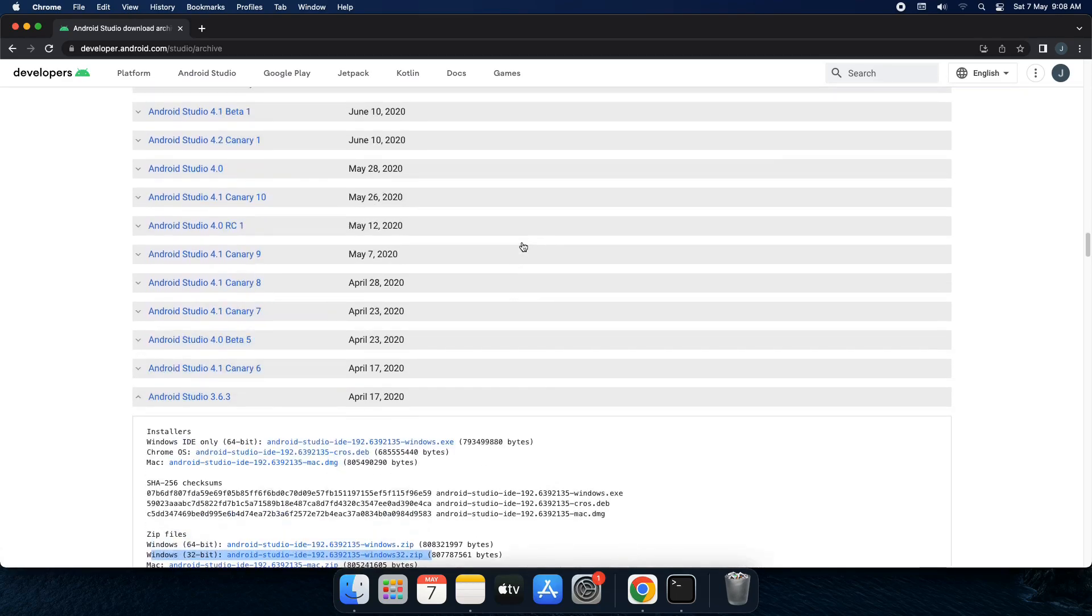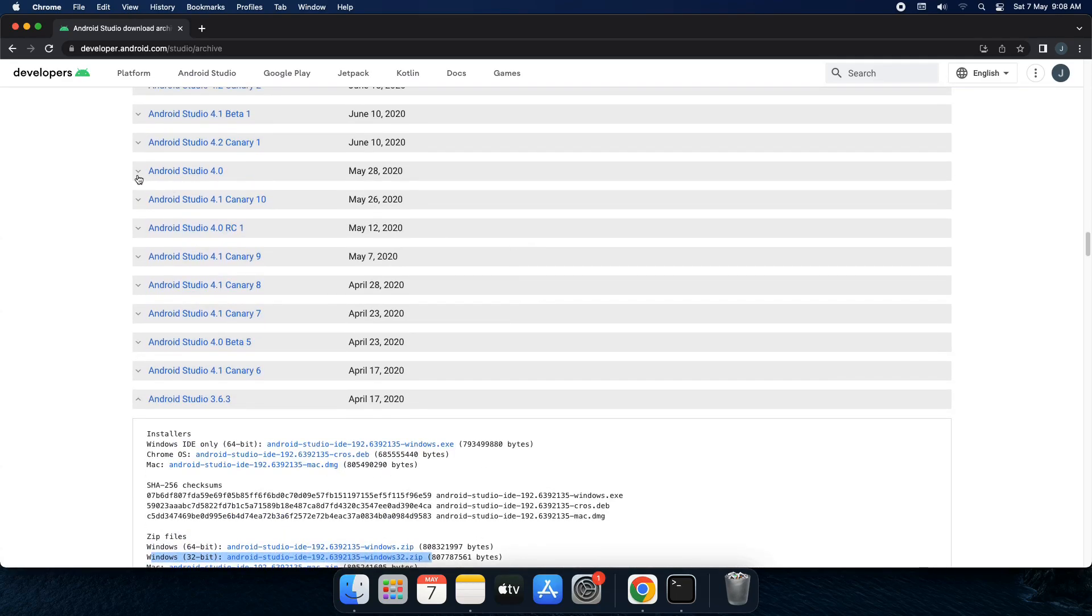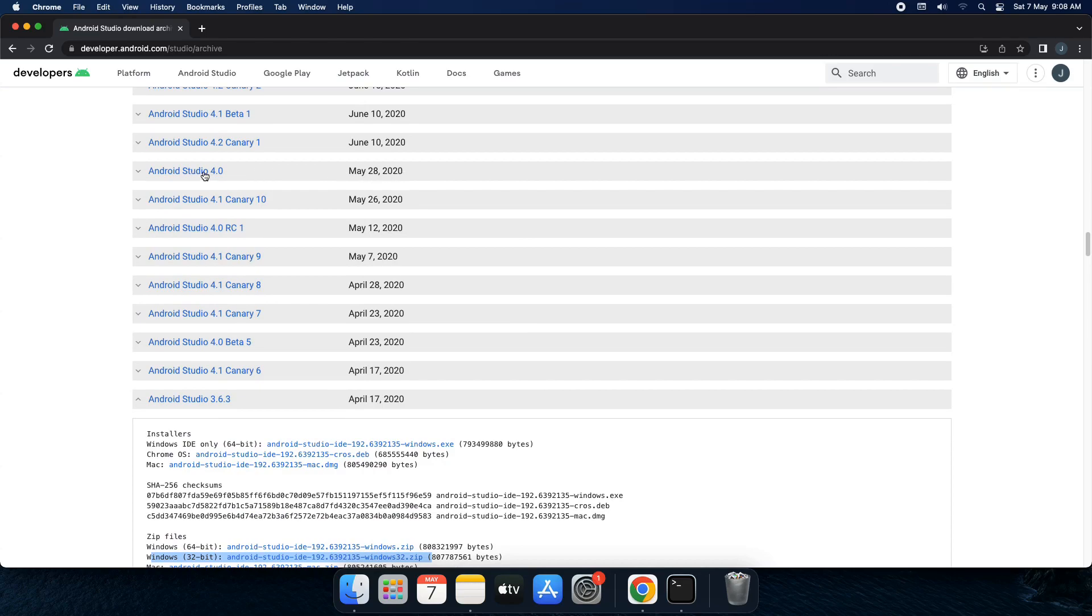But what if you would have gone for Android Studio 4 which got released on May 20th. Would you find 32-bit? No. See 64-bit. 32-bit is missing.